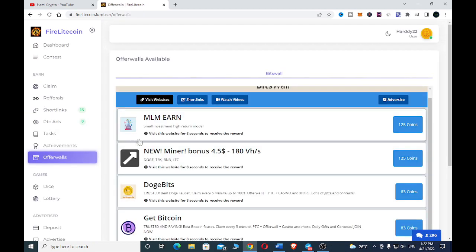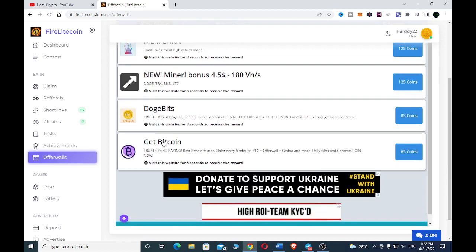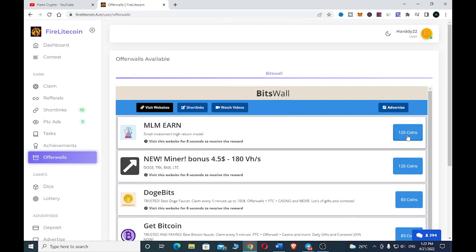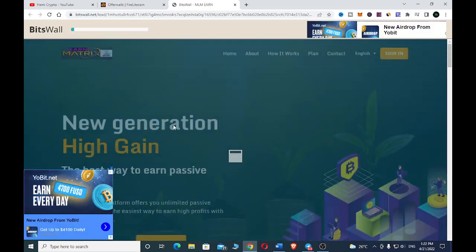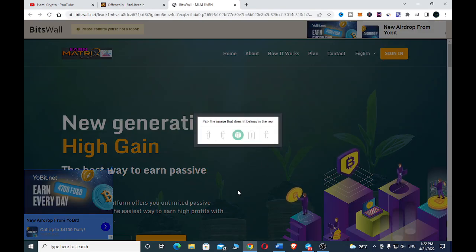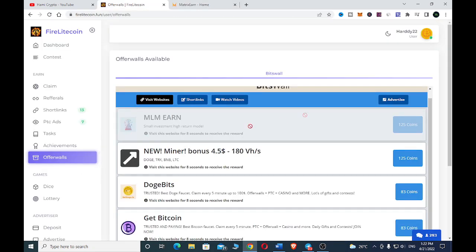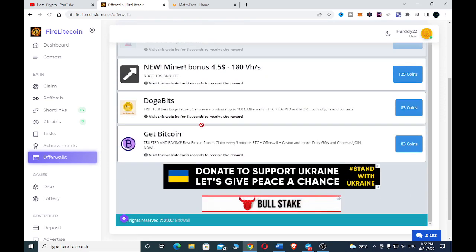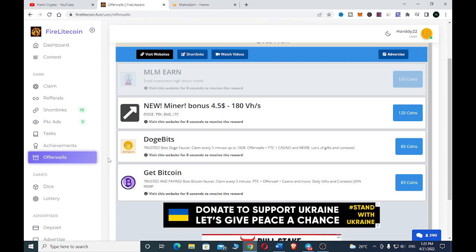Another way to earn is through offer walls. On the offer walls, you visit a website for 8 seconds to receive the reward. You just participate by clicking the ads and viewing them for a few seconds to earn. Here you can see we have earned 121,125 coins — it's as easy as that.